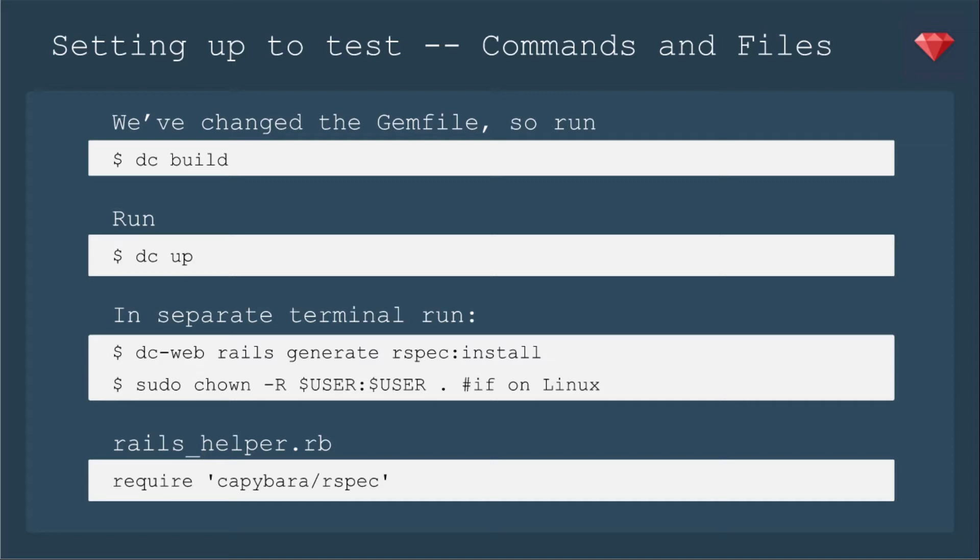Then in a separate terminal, I'll run dc web rails generate rspec install as you would when you install rspec. If you're on Linux and you run any command that creates new folders, you would need to run this command again to make the ownership your own instead of root.